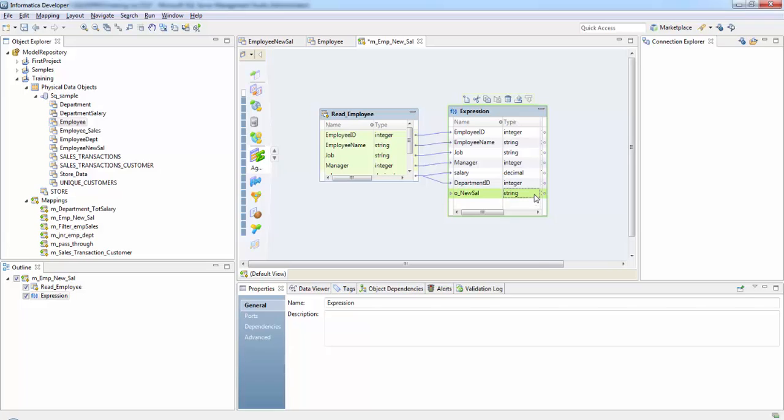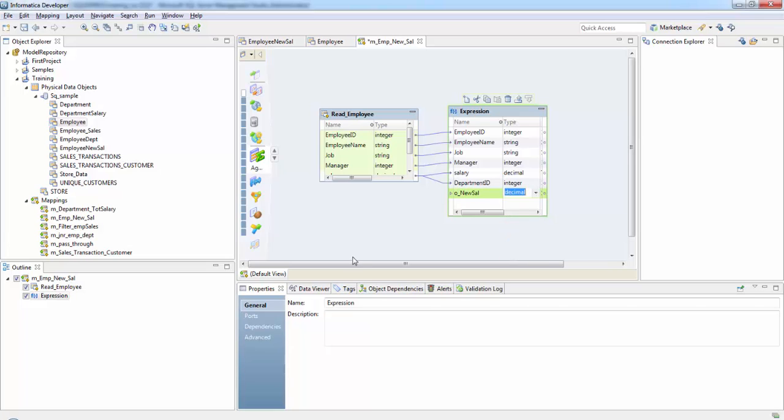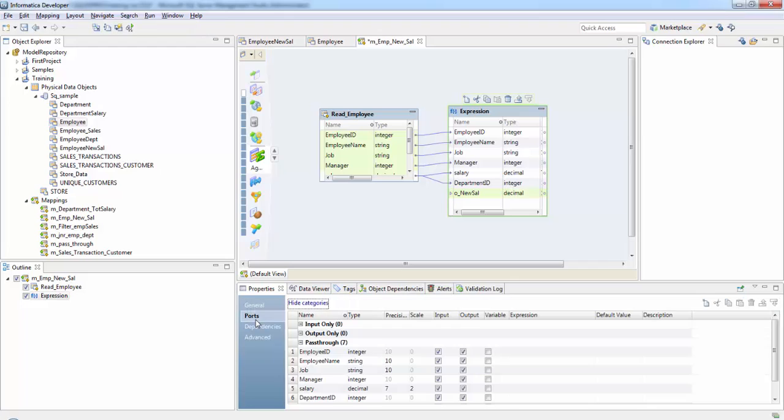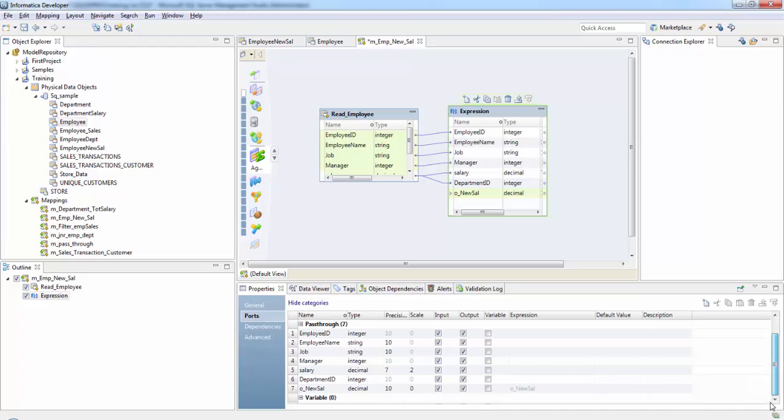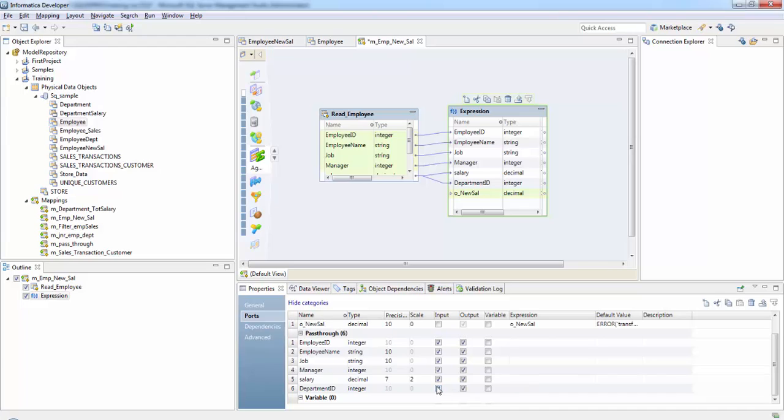It's a decimal data type. And if you check here the ports: input, output, and variable. So when it is an input output port we cannot do any expressions here. We need it either to be an output or a variable port. Now this is an output port and let's just precision is 2. So now if you see the expression has been enabled here.